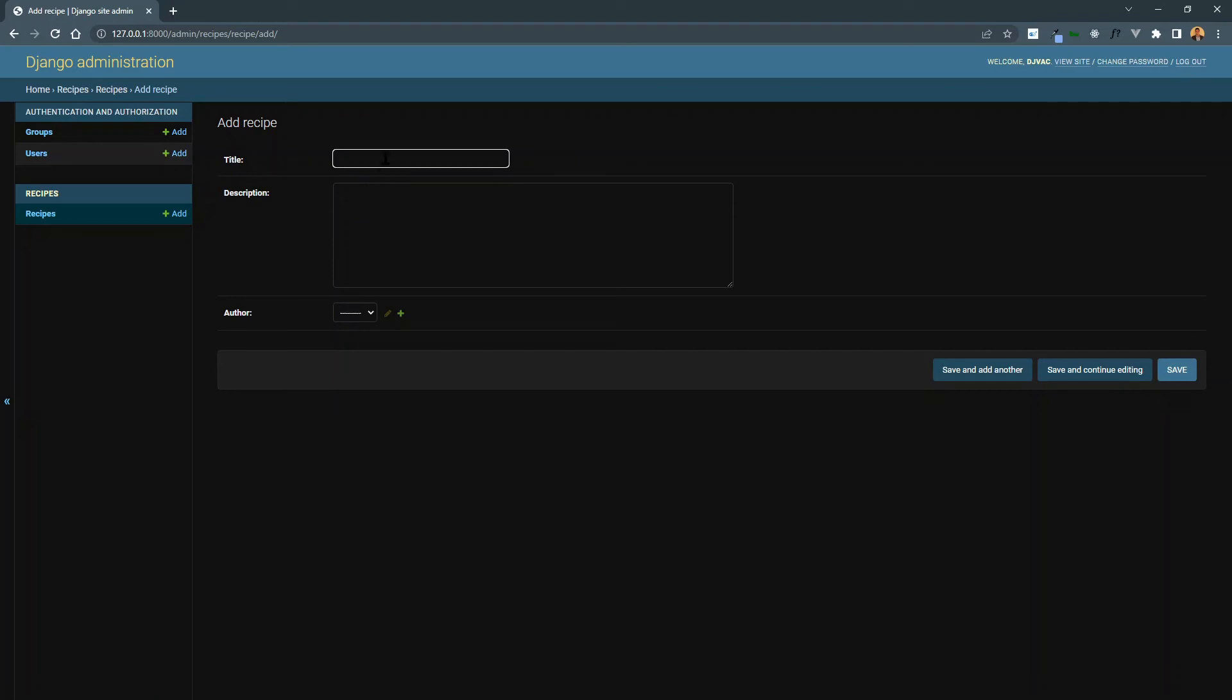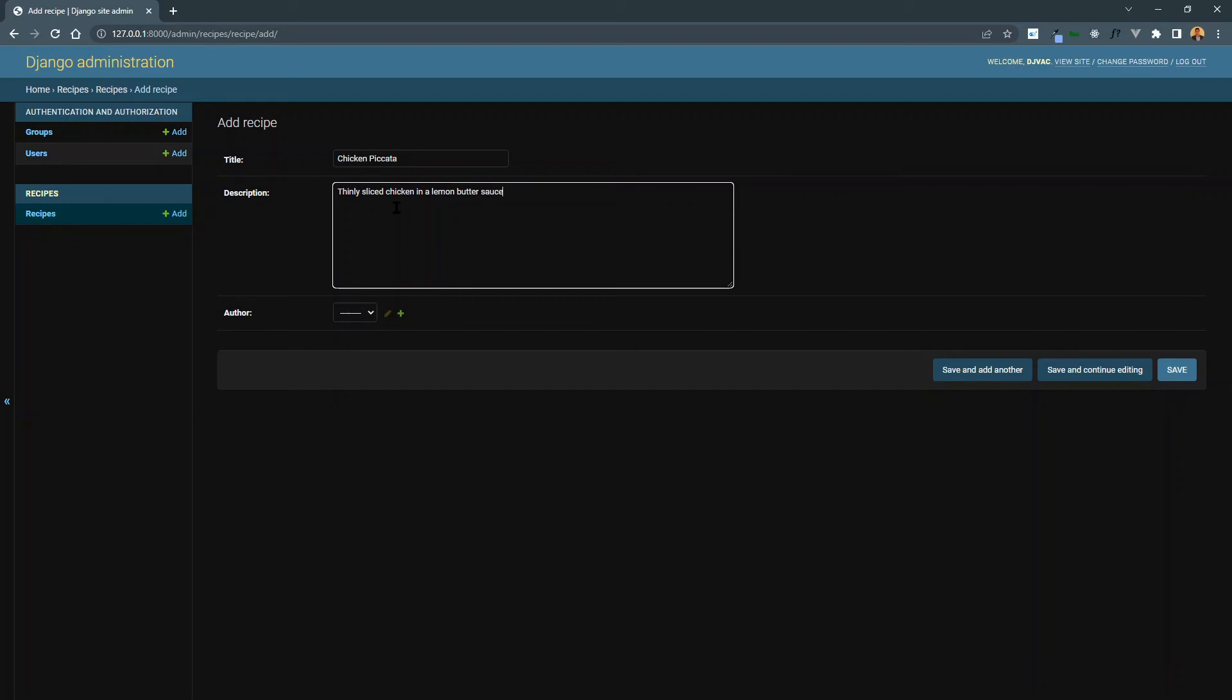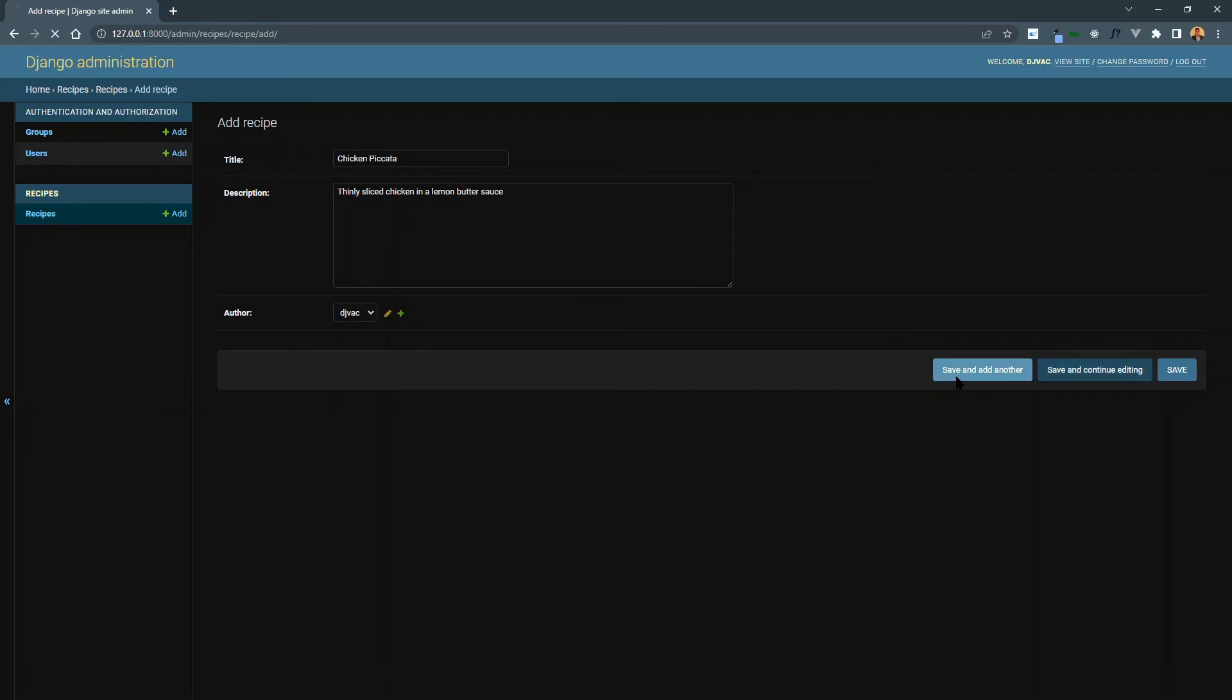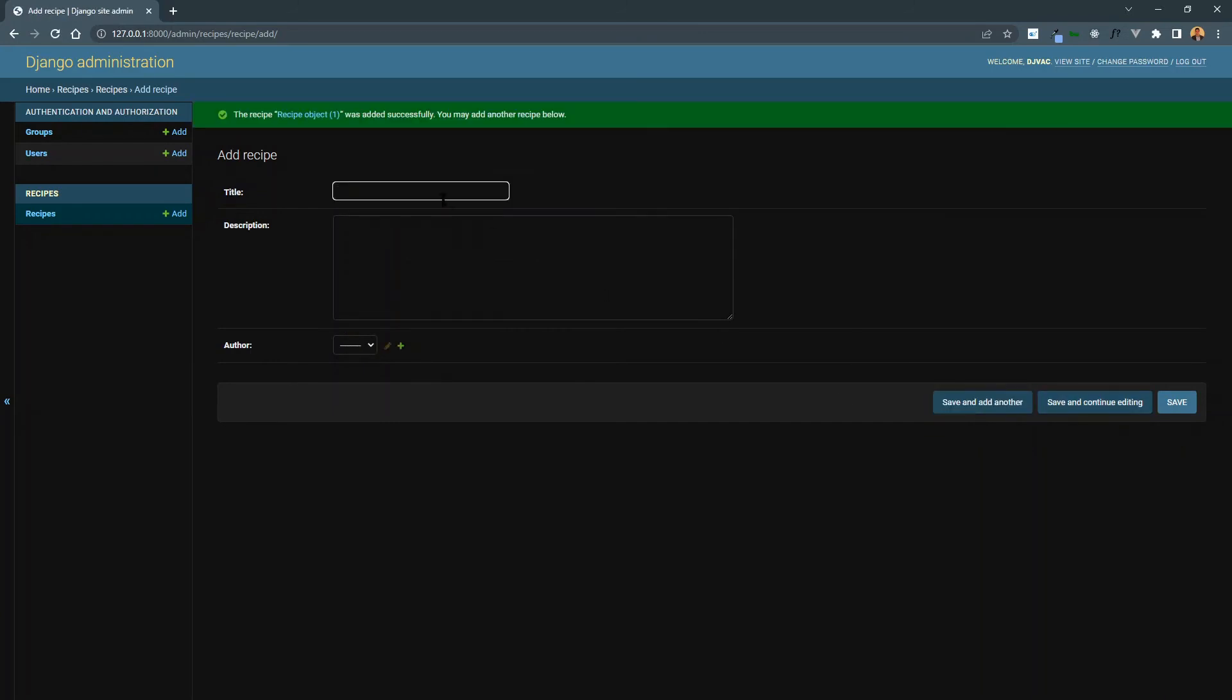So let's create a recipe. Let's just say chicken piccata. We'll say thinly sliced chicken in a lemon butter sauce. And then we can select the author. It has this drop down, and we have these two users. So we'll select DJ Vodka. You can click save and add another. We'll add a few just to populate some data.